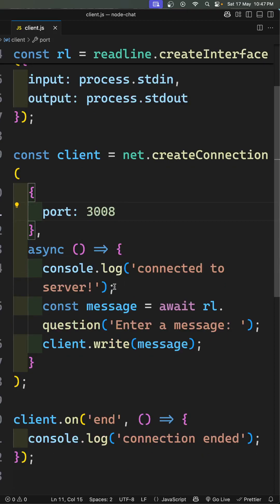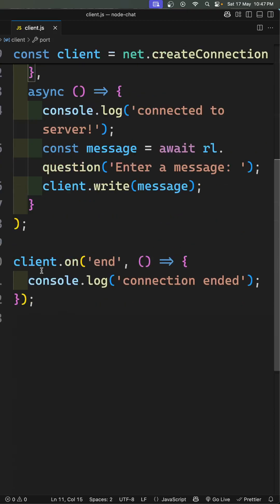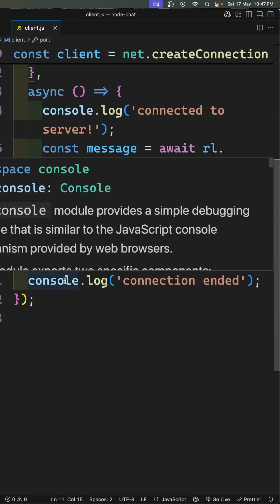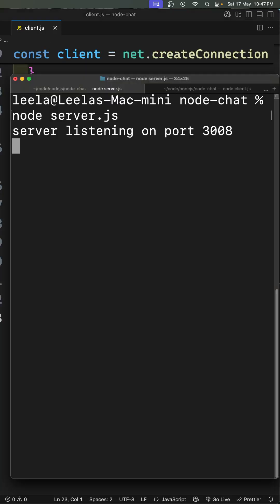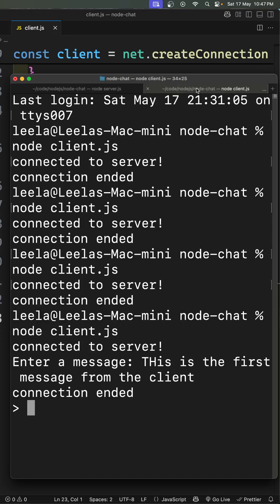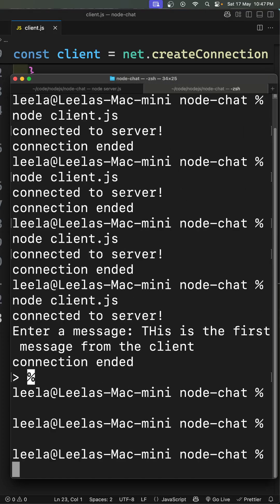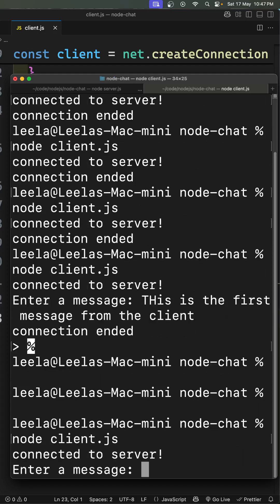When the server has been ended, meaning for any reason if the server has been stopped, the connection ended event will come. Now if you try to see the output for this, if you want to connect to the server, you can connect it. Here I will try to run node client.js, so here you will be able to see 'connected to server'.